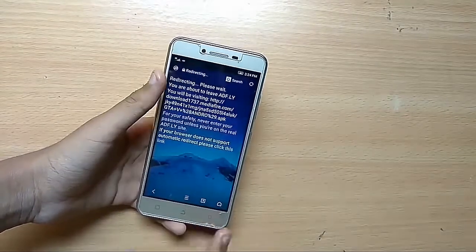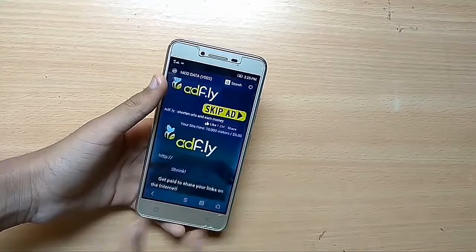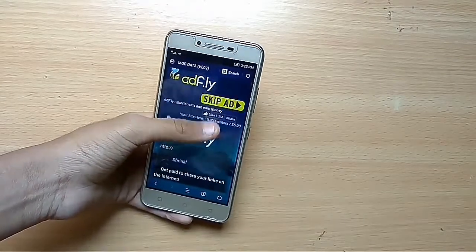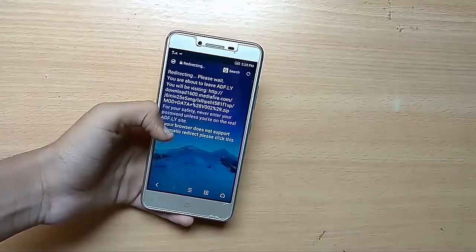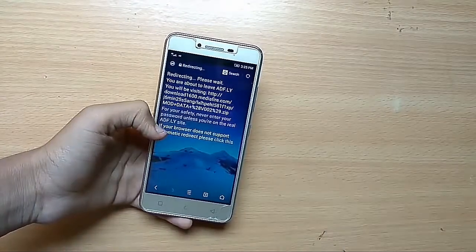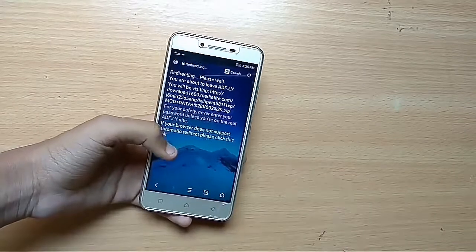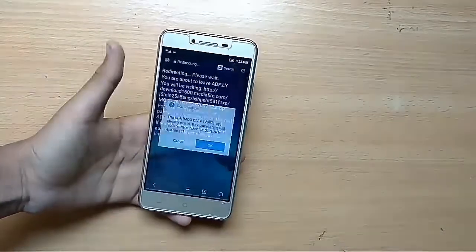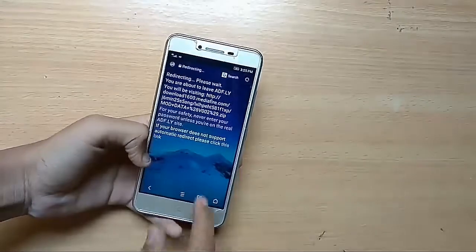Same as that, you can go to the second link also for the data/mod. Just click on skip ad and wait for some seconds, and after you wait your download will start successfully. Just click on download — I already downloaded it.